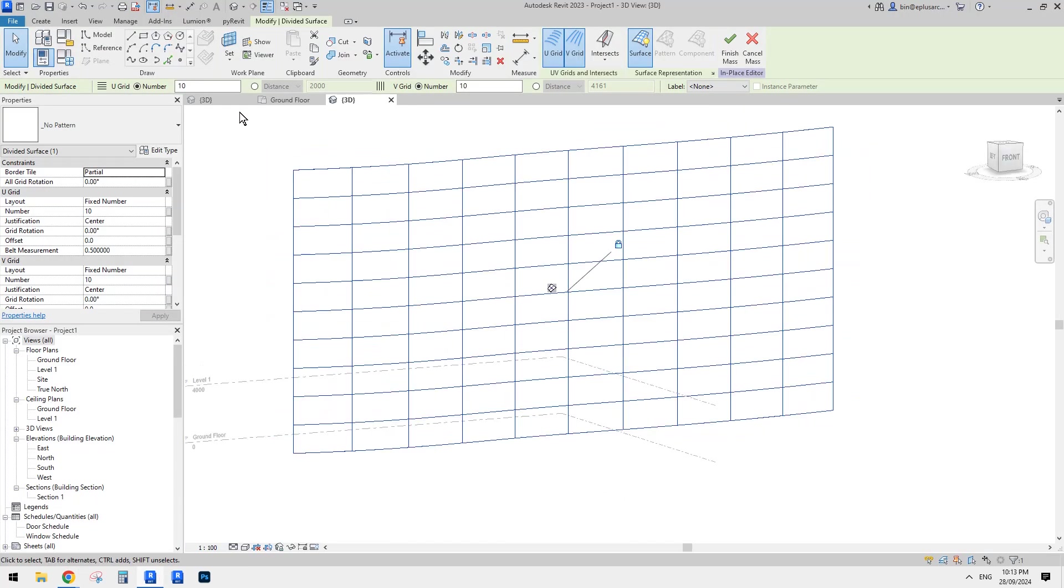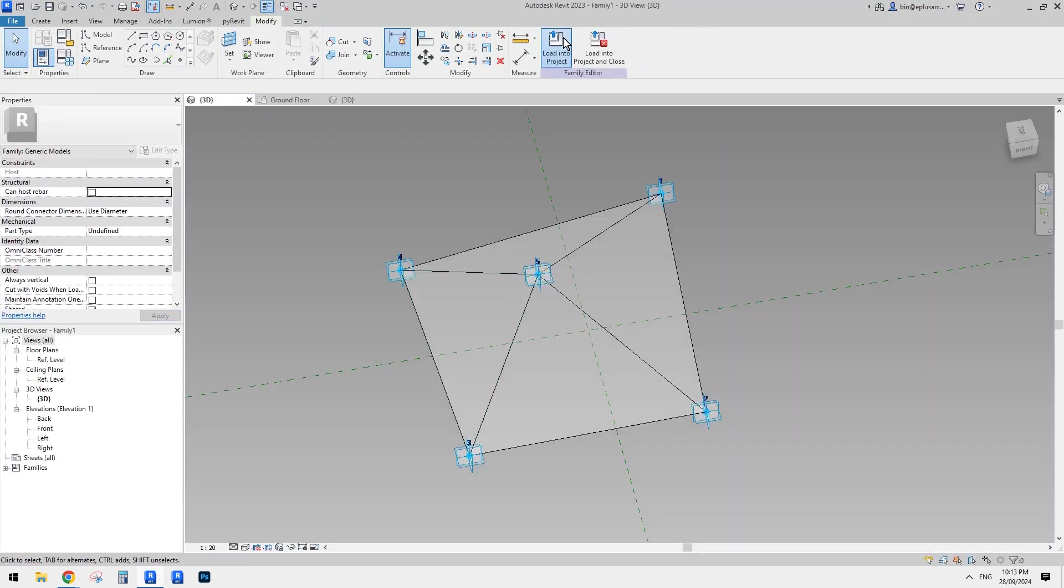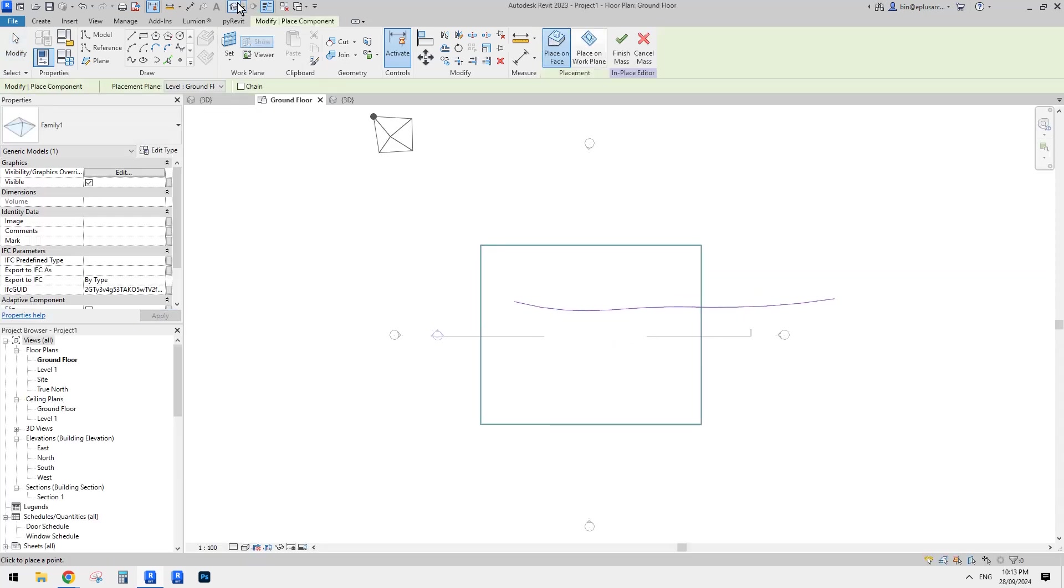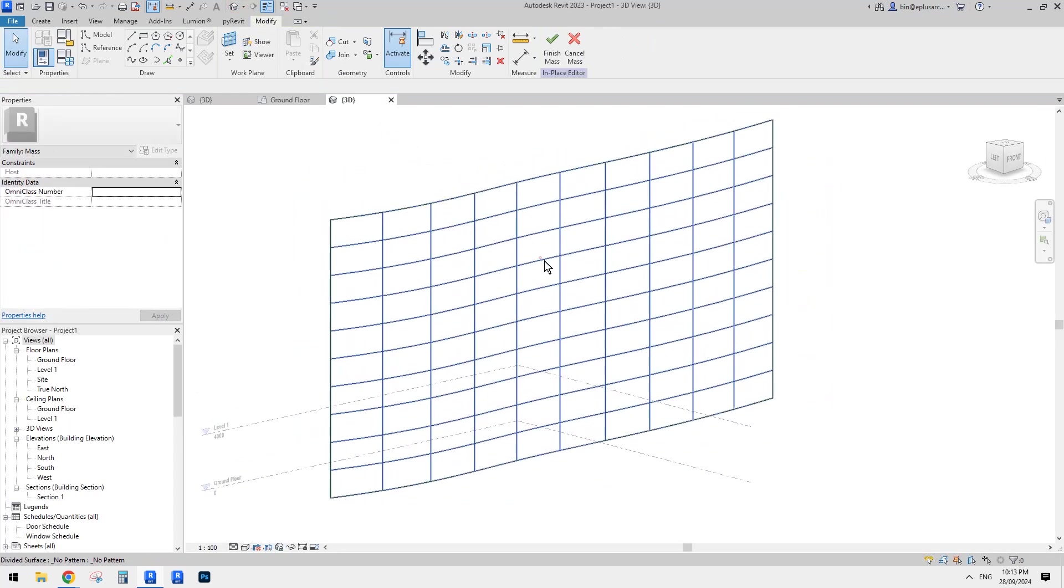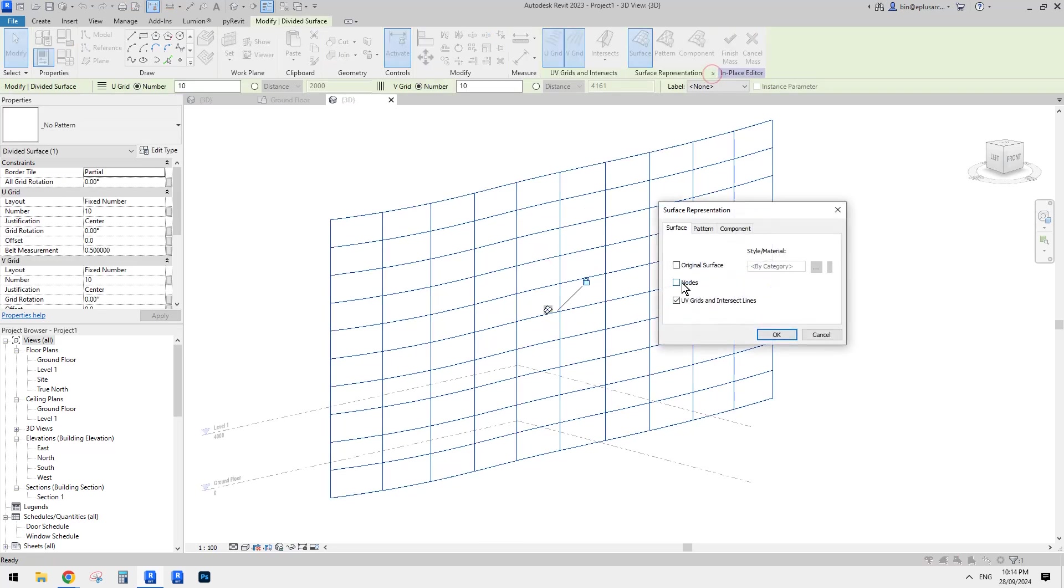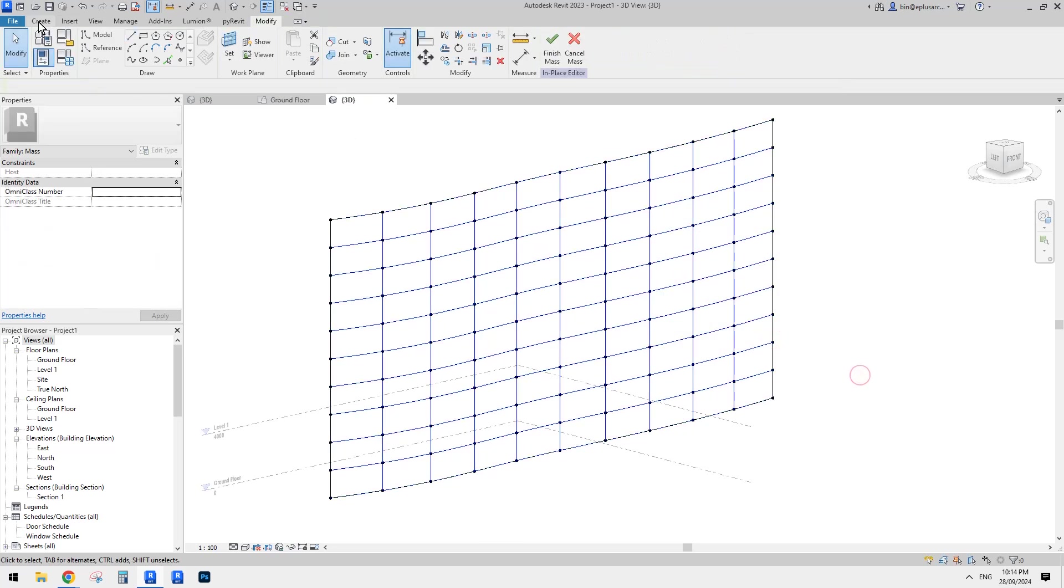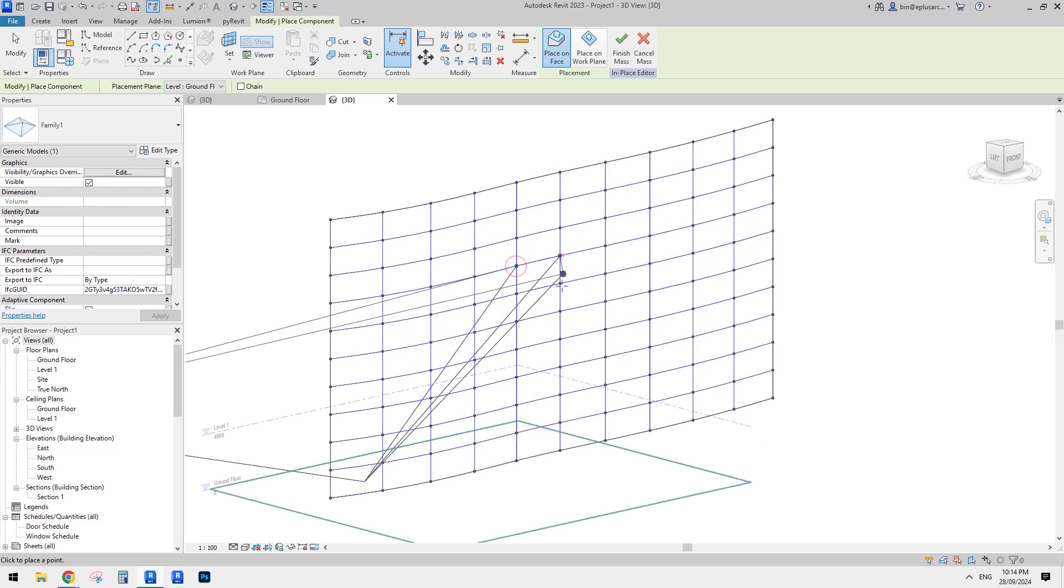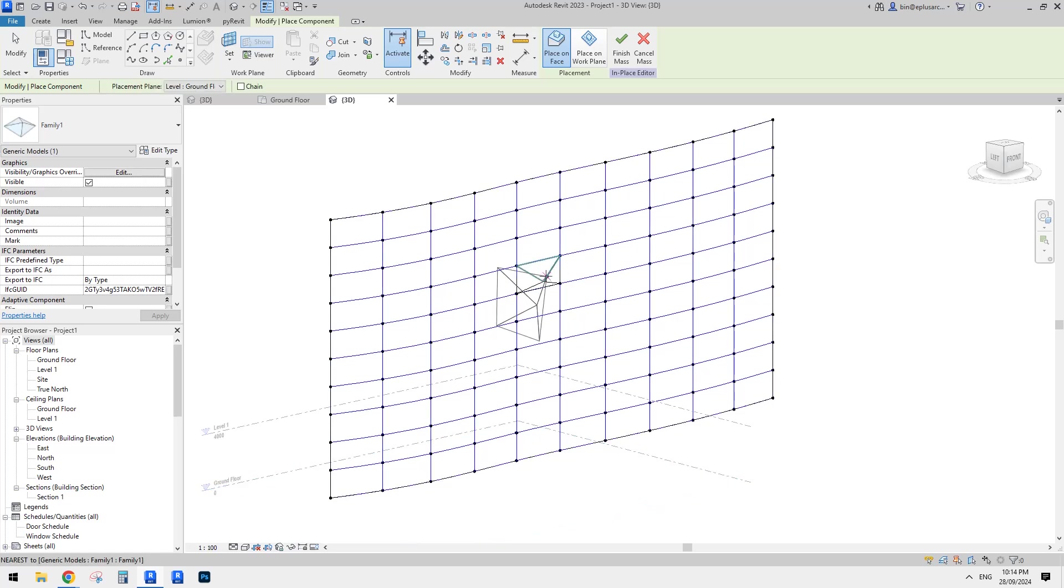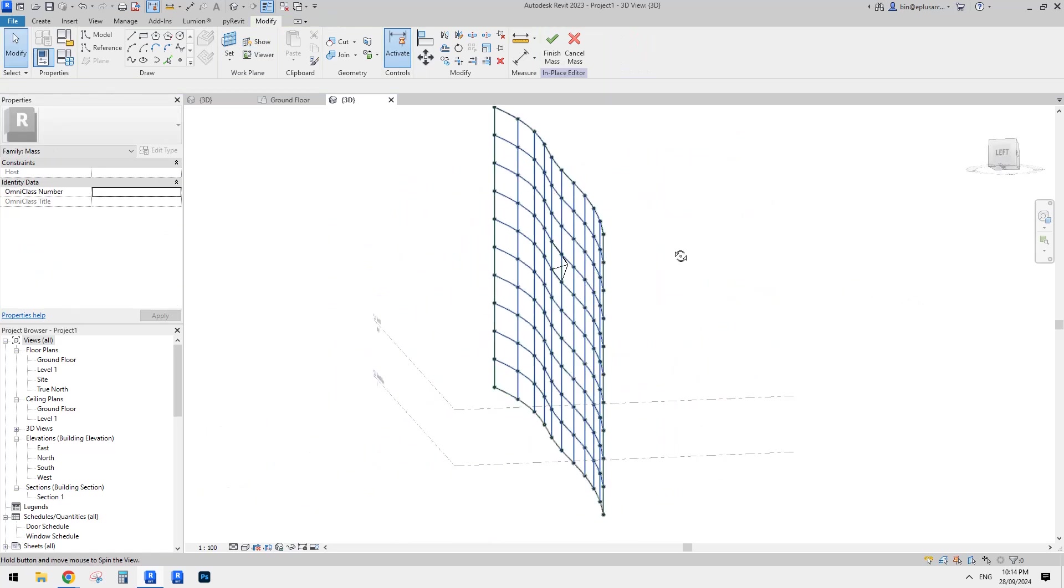So now we can load this family into here. So now, before we place, we need to turn on the nodes. So we can place this adaptive family on, so one, two, three, four, we have a fifth, fifth point. We don't need, we don't need to place it. We can just escape to finish it.